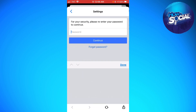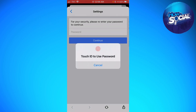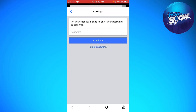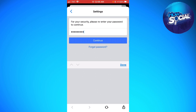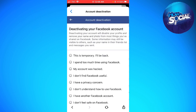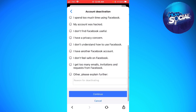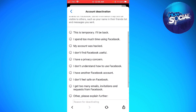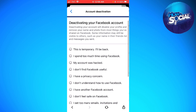Now just go ahead and type your password. Here you want to type any reason why you want to deactivate your account.